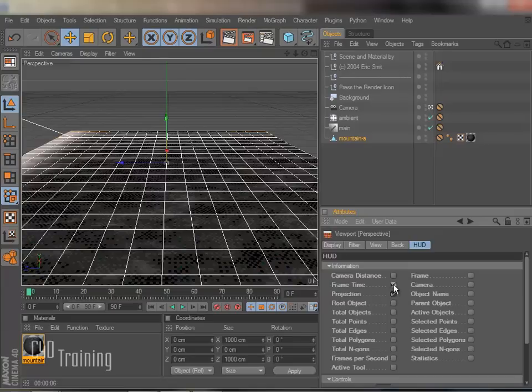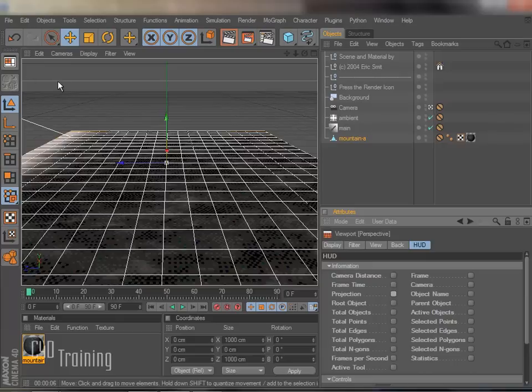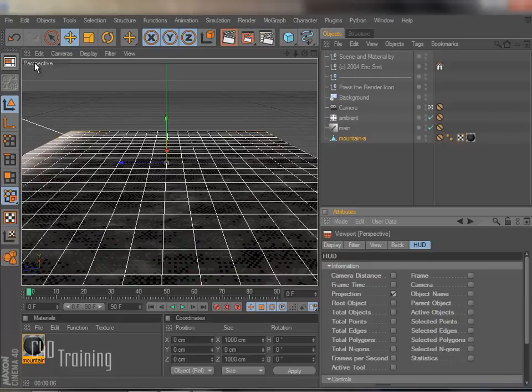I can turn on my frame time and projection actually shows which view it is. So if I turn this back on, it turns this little perspective label back on.